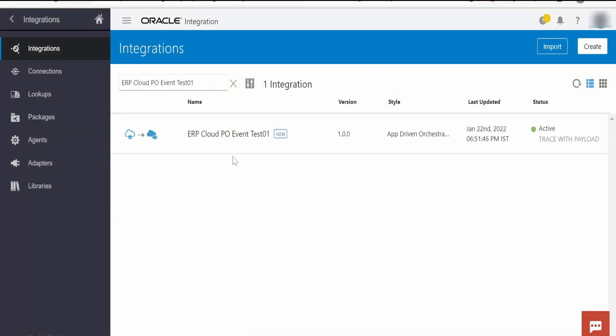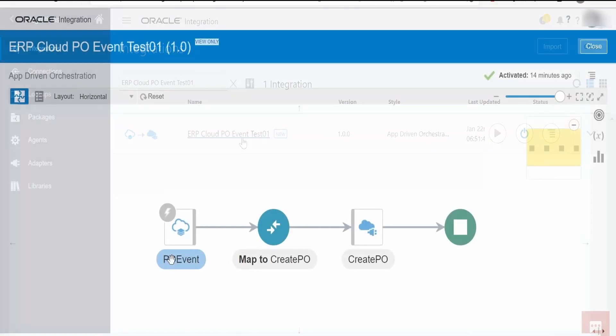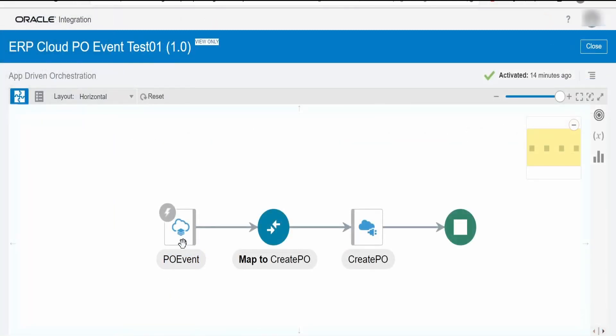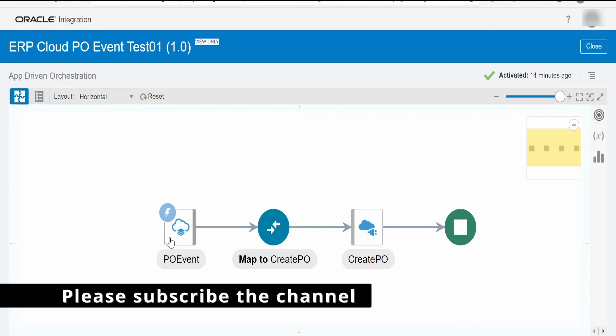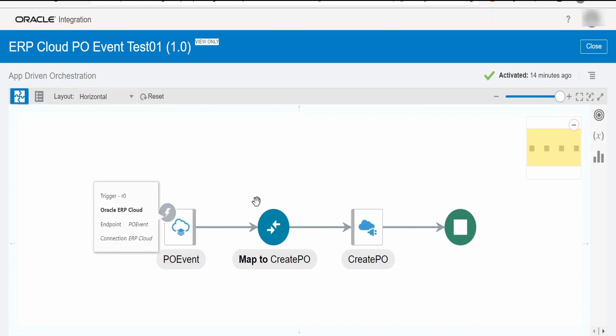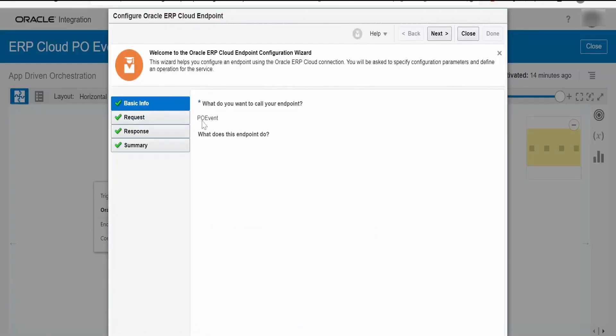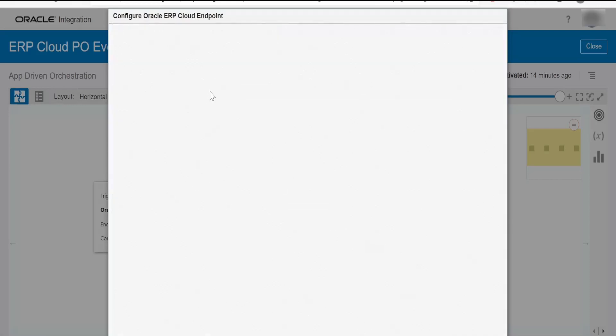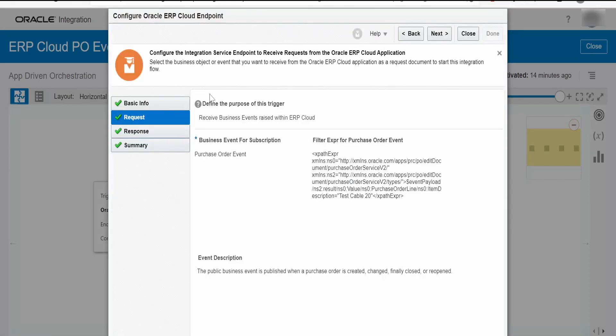I have already created this integration ERP Cloud PO event test one. Let me open this integration. As you could see, this is the ERP connection which I have already created and used it in a trigger. Let me open the configuration wizard. Under basic info, it's just a name and description. In the request, I have selected the option to receive business events raised within ERP Cloud.